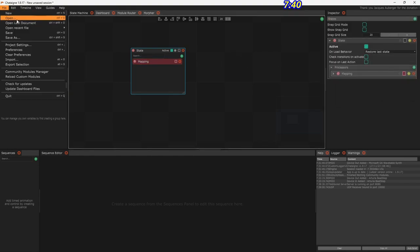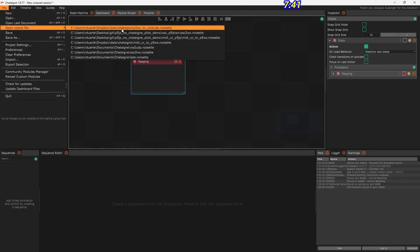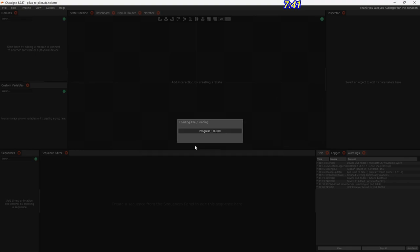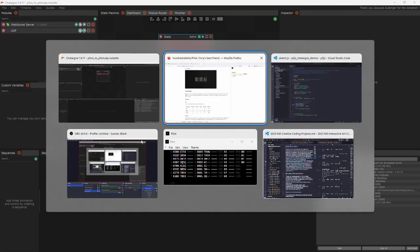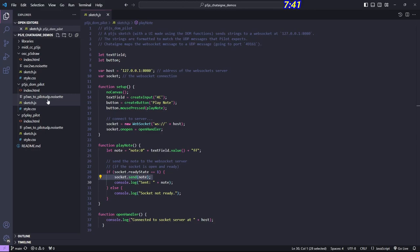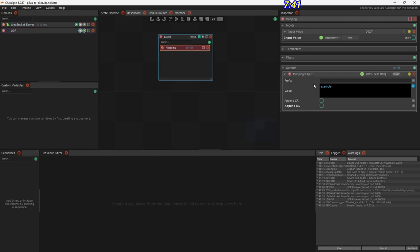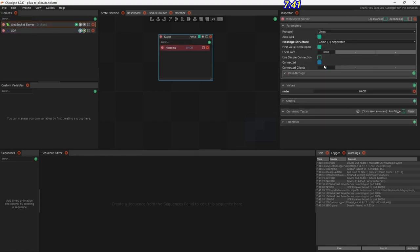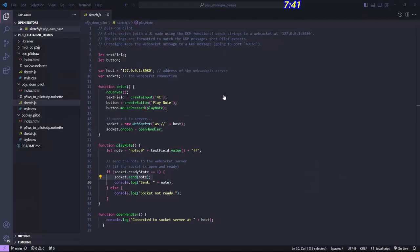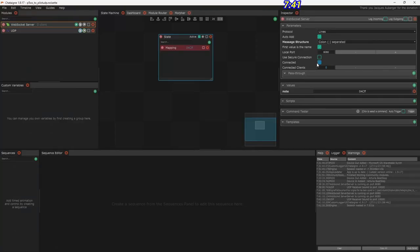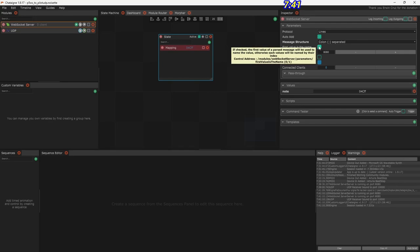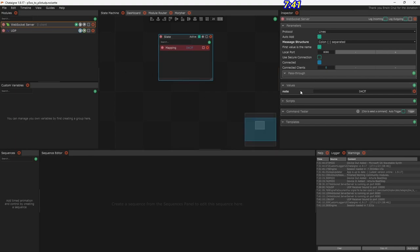Let me open the actual configuration file from the repo. We've got the WebSocket server, colon-separated, and the first value is the name — that's the important part. Remember, we're sending note colon and then the message. So here we're saying the first value is the name, and note is going to be the name of the thing that comes in. Let me run this in the live server. Here's the page — you put in a note and hit Play Note.